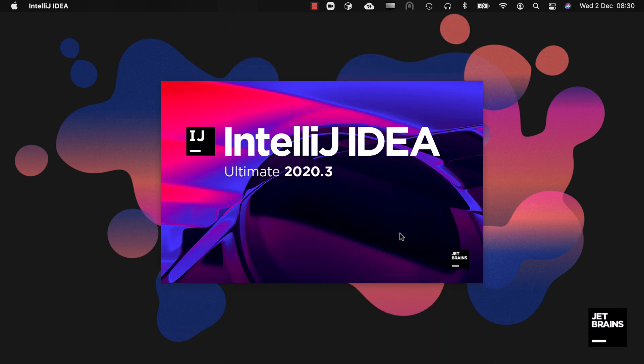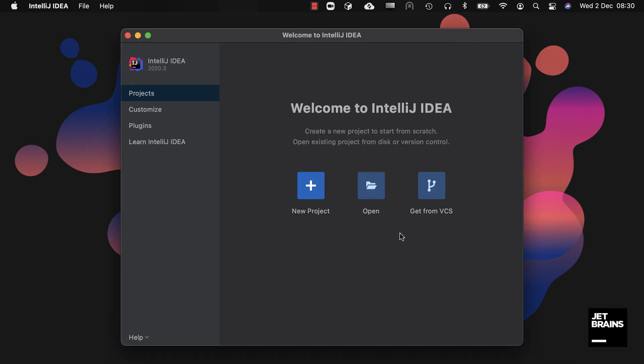If you've not opened an IntelliJ IDEA project before you'll see these options in the new welcome screen in IntelliJ IDEA 2020.3. Let's take a quick look around before we start a new project as it's worth familiarizing yourself with some of these changes.